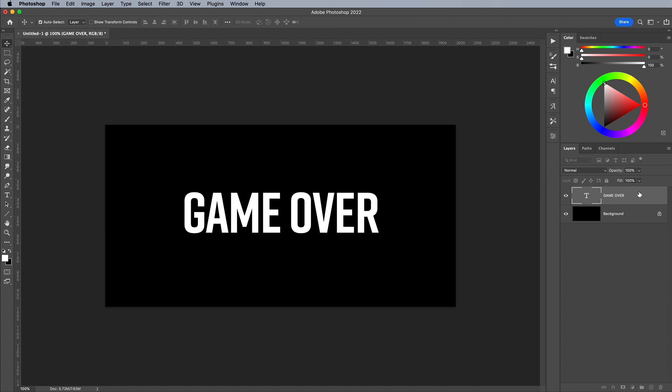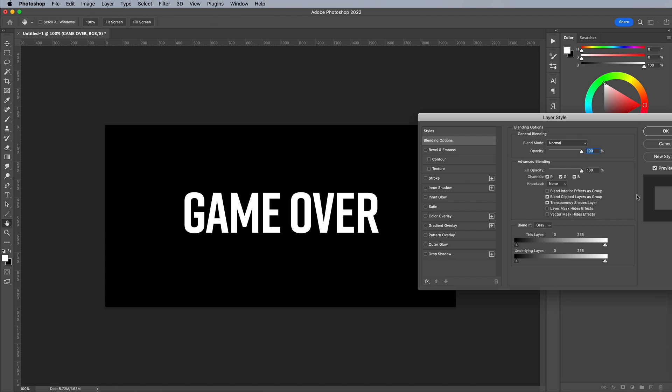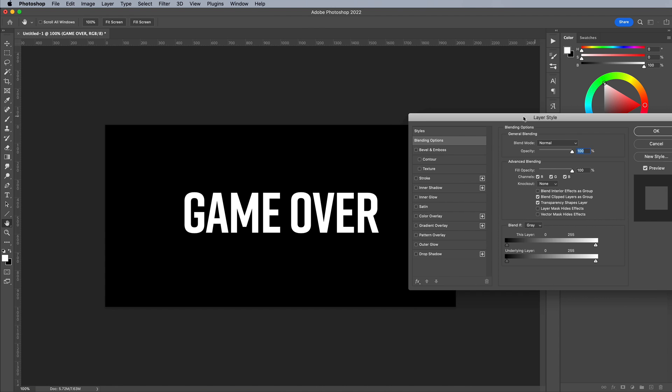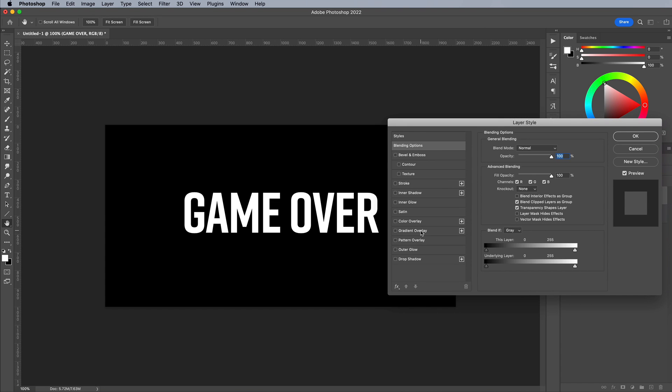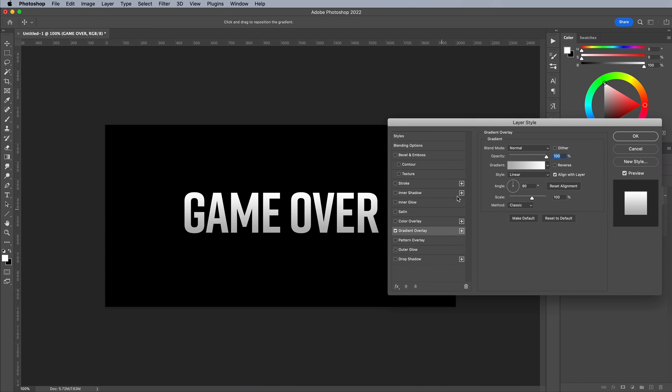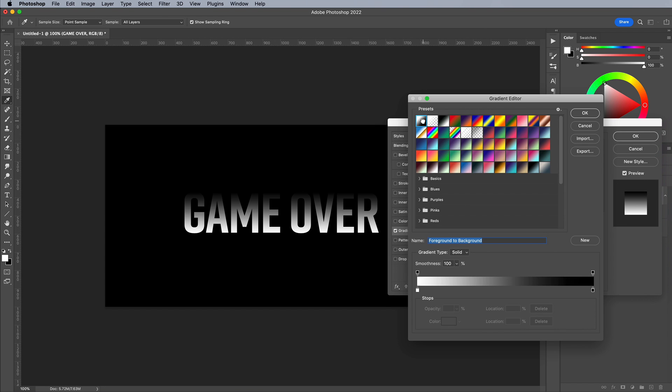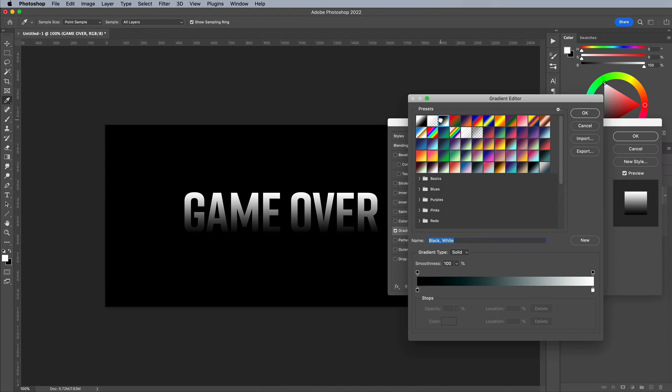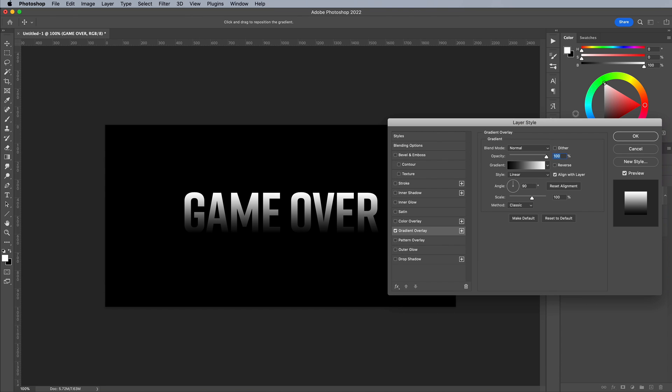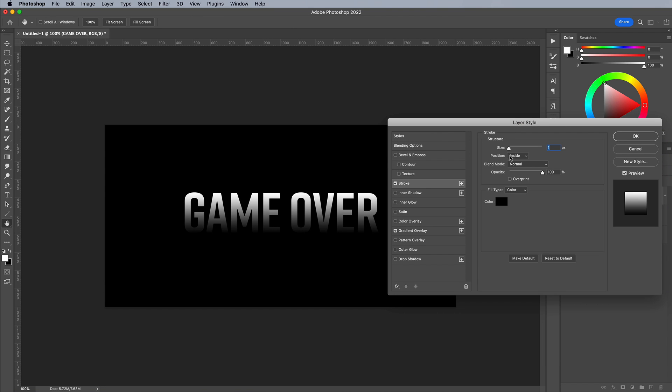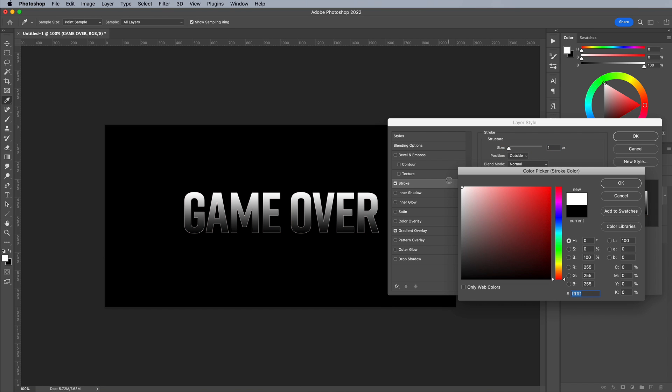Double click the layer to add some layer style effects. Remember any fade between black and white will be replicated in pixels of various densities, so add a gradient overlay from black to white. Add a stroke next with white, around 5px in size, aligned to the outside.